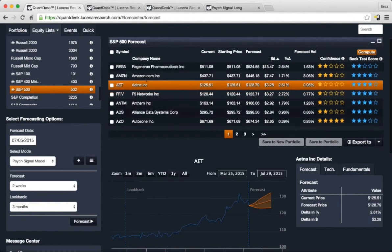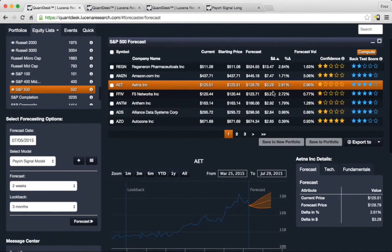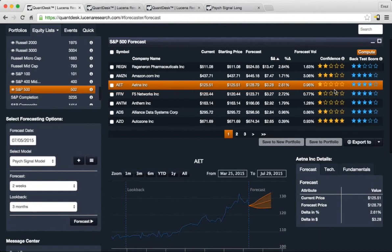You can see here that there's a current price, future price, change in dollars, change in percent, and of course, a confidence measure in stars from zero stars, low confidence, and five stars, high confidence.